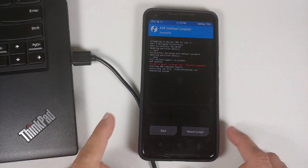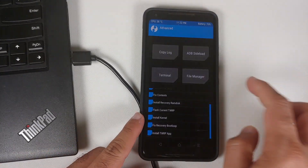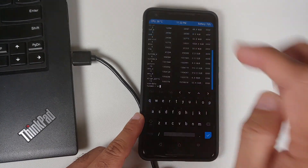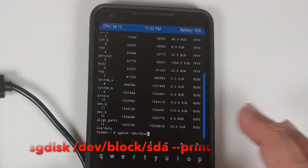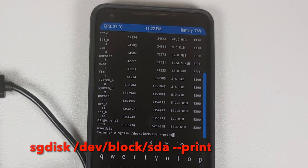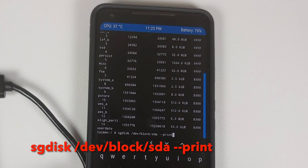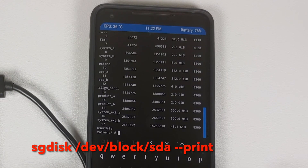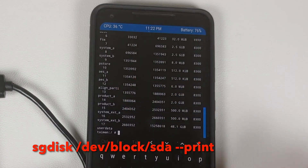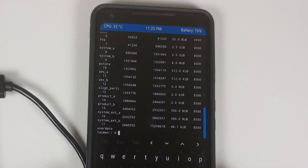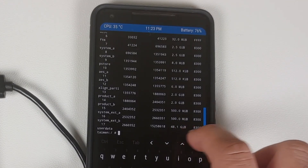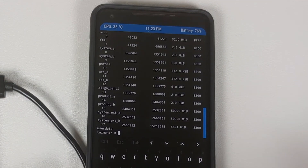Now that we have disconnected the phone from the computer, tap Back, go into Advanced, then Terminal, and run the sgdisk command again: sgdisk /dev/block/sda --print. You will now notice that after align_parti we have product_a, product_b, system_ext_a, and system_ext_b — and the user data partition has gone down in size. Previously it was around 55 GB, now it is 48.1 GB. This means the repartition is done.